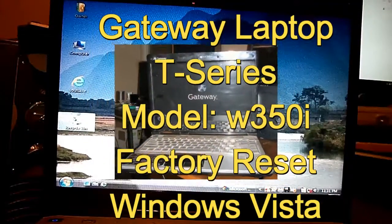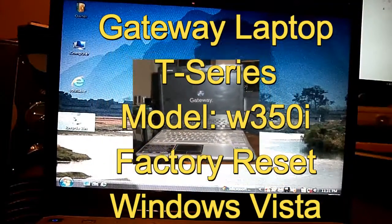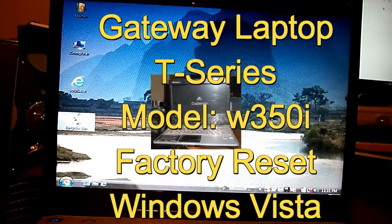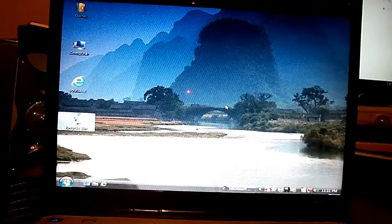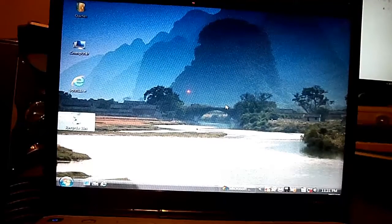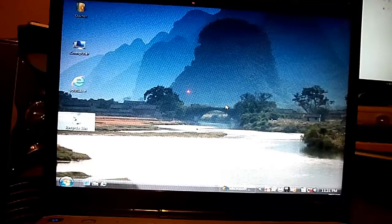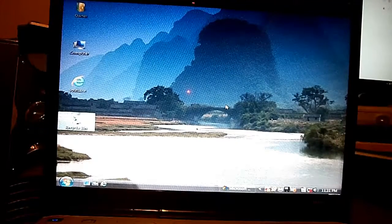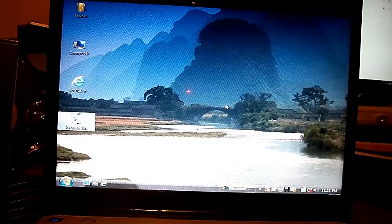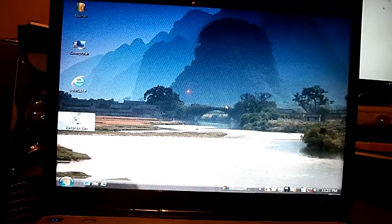Hello, this is Scott of Scott's Computer Repair. I'm here to show you how to factory restore a Gateway W350i T-Series laptop.